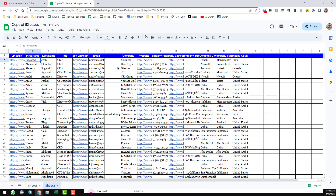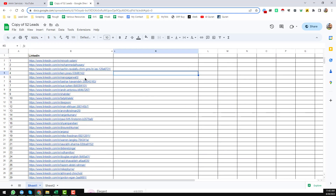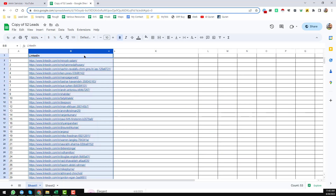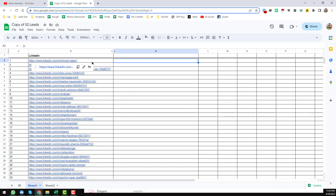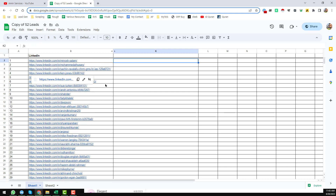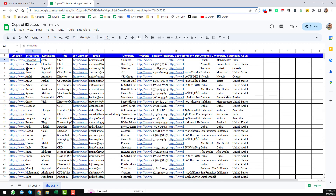This is the sheet — this is the work report we have done for my clients. My client gave me a total of 52 LinkedIn links. He just gave me the LinkedIn links and wanted me to get the first name, last name, and all other information from those LinkedIn URLs.